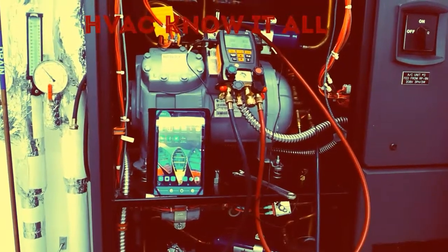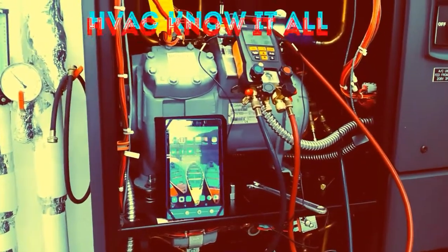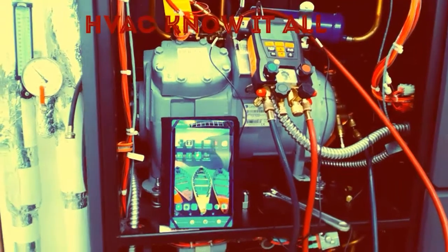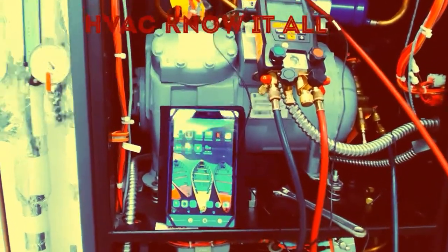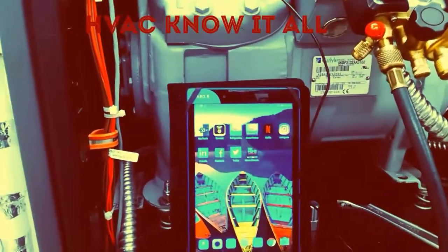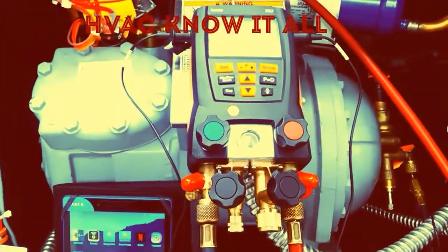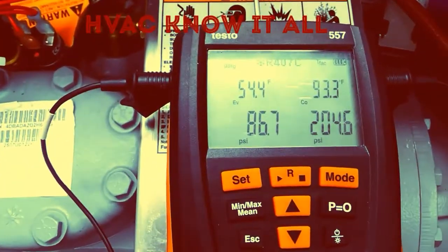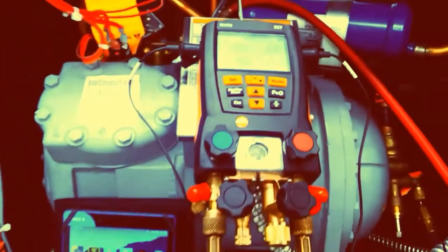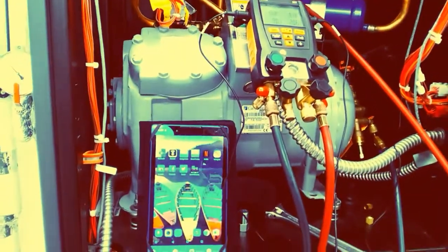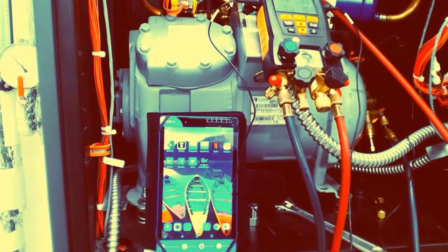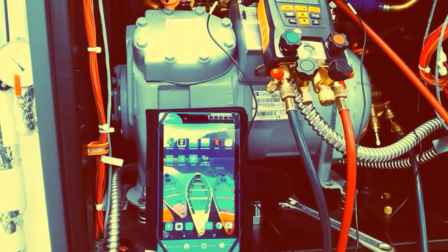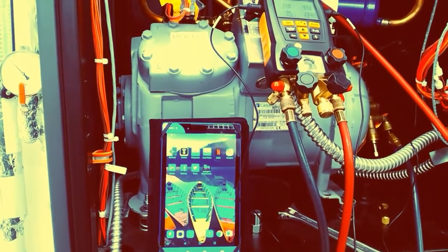Today I was asked to do a demo on the Testo refrigeration app and digital manifold set. I got the 557 here all hooked up and ready to go. We're going to do a quick demo. We're not going to go through every single feature of the app, but I'm going to show you the things that you might want to see and utilize on a daily basis.